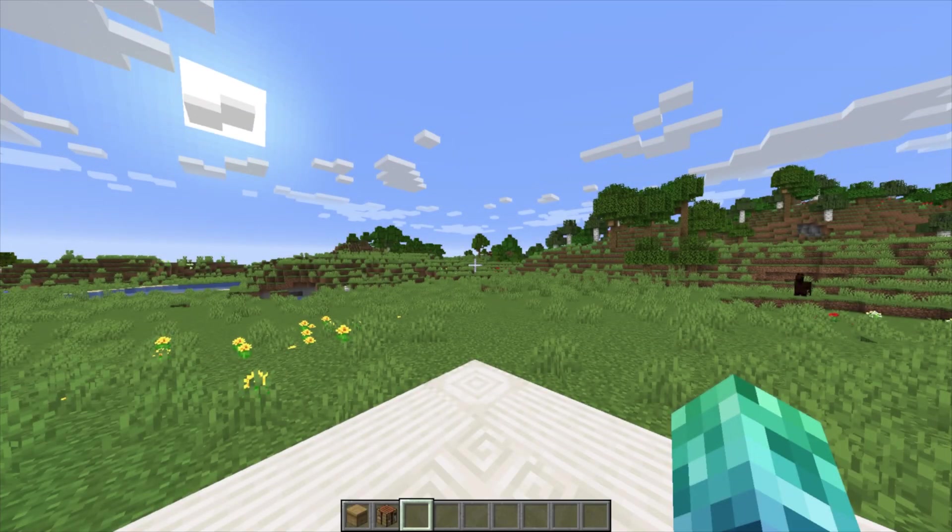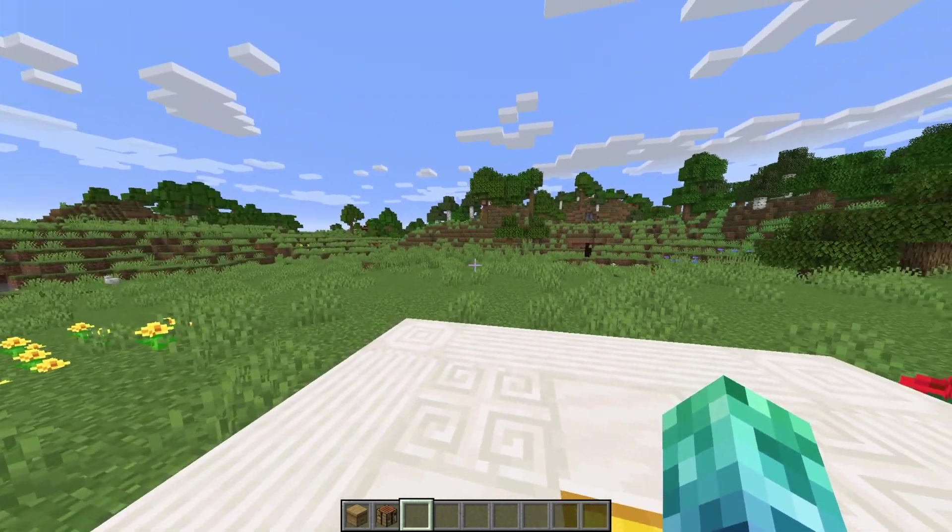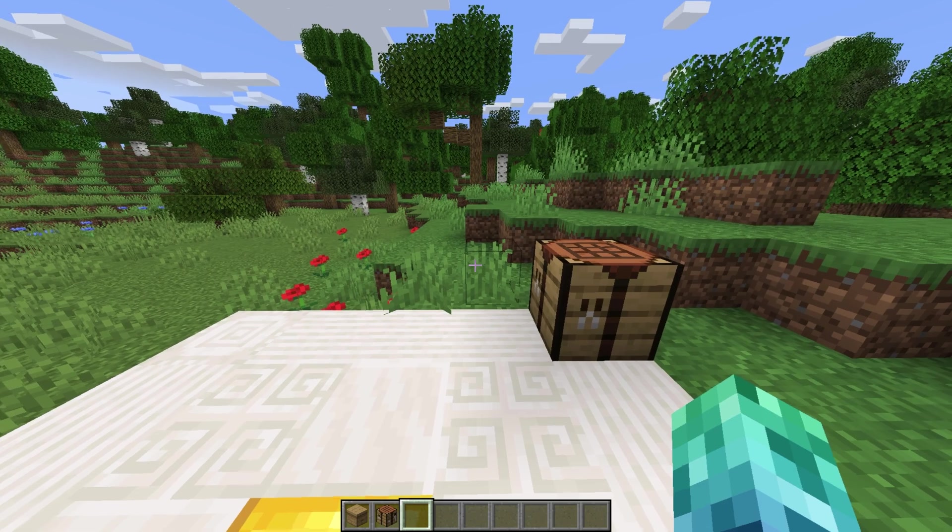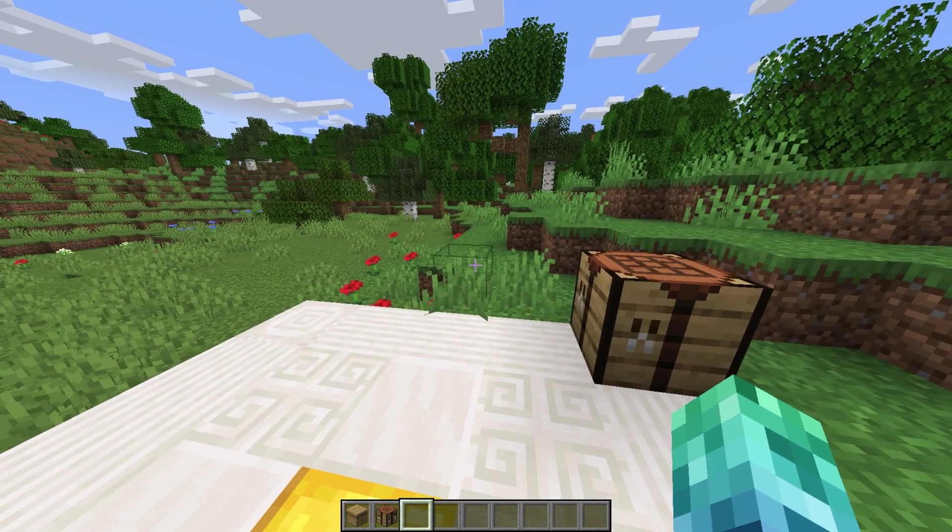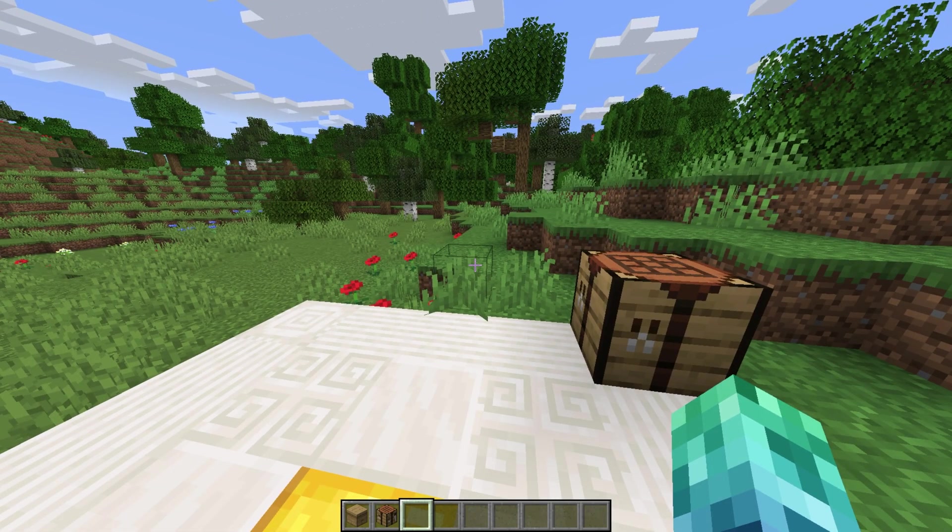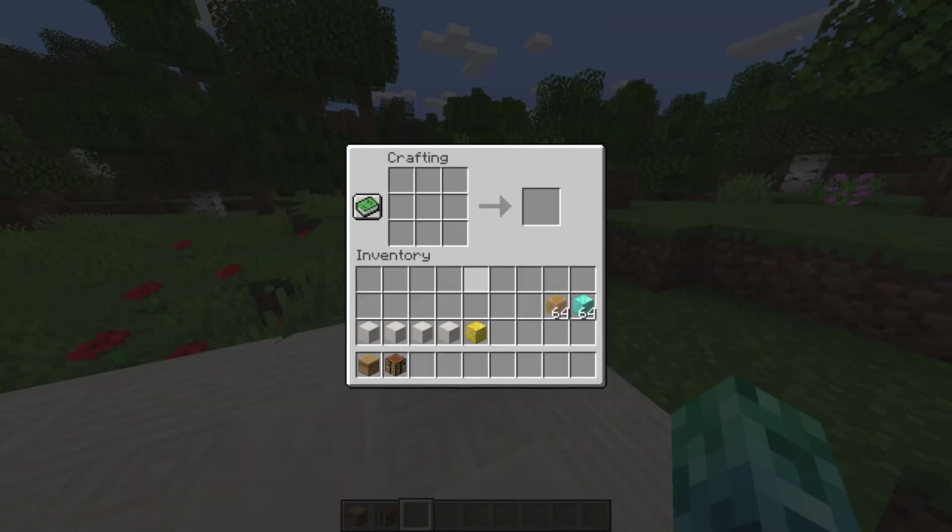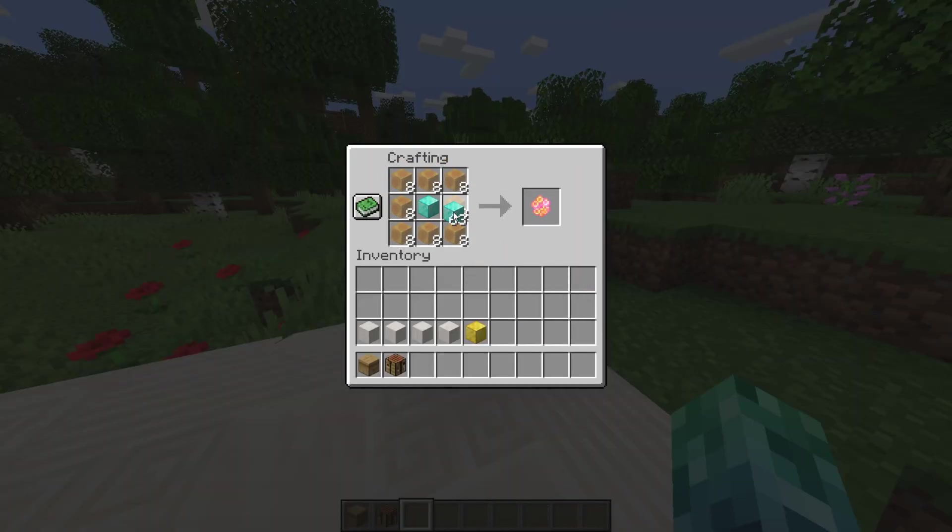After installing Beehives Pro, you'll have access to a new crafting recipe and some commands. Let's start with the crafting recipe. This plugin adds a leveling token that's crafted with a diamond block surrounded by honey blocks. I'll make a few here.